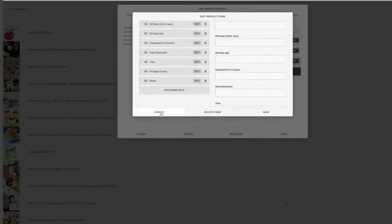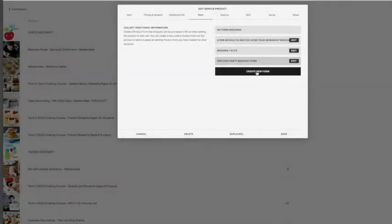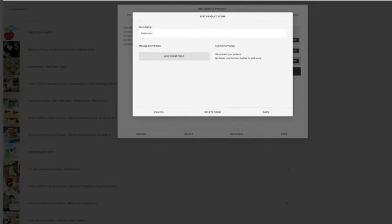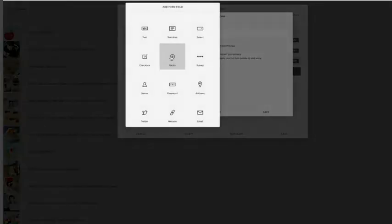I'm going to cancel this and create a new form just to show you an example of how to do this. So a new form name, let's do customer inquiry. I'm going to add a new form in, so we're going to ask them for their email.